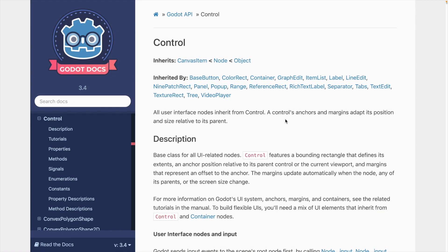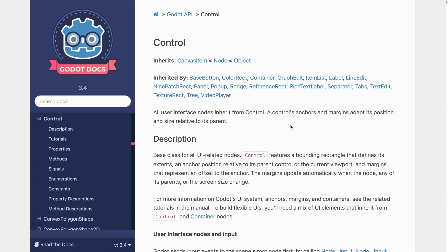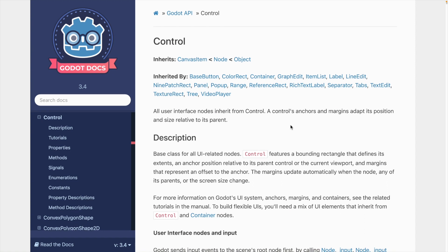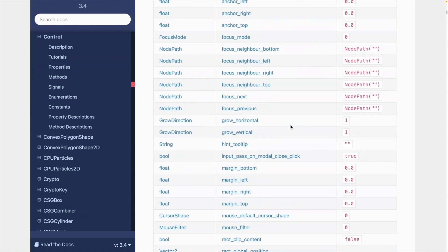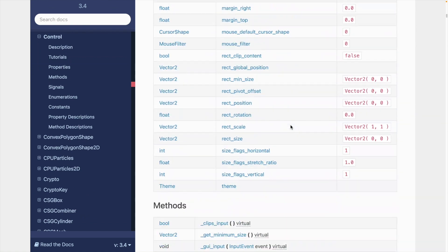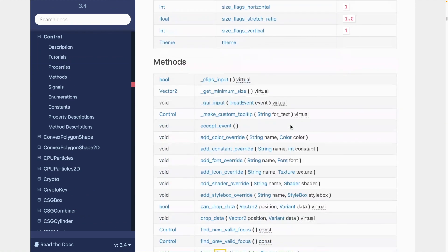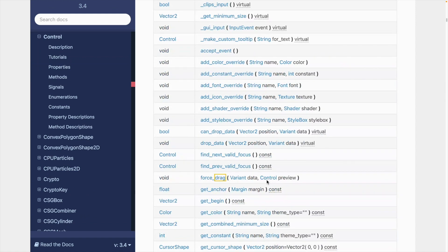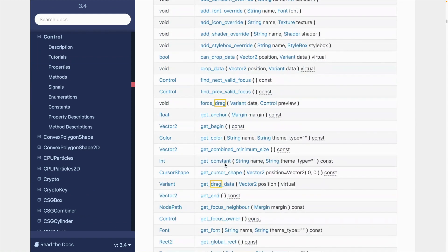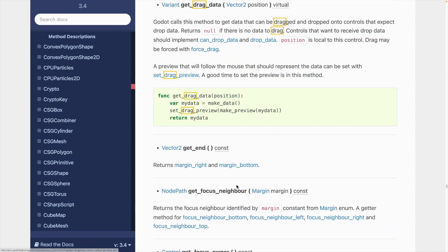As we mentioned earlier, drag and drop is built into UI control nodes for Godot. If you go to the documentation it is referenced. Let's see, here's some methods - force drag. This is just searching on drag and drop. You could drag data, you go to some of these links.